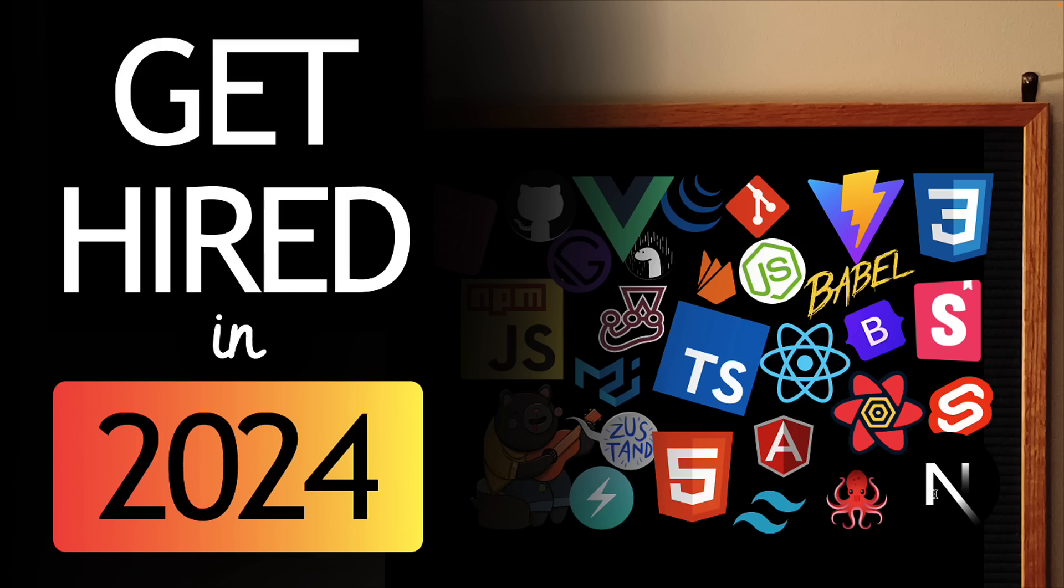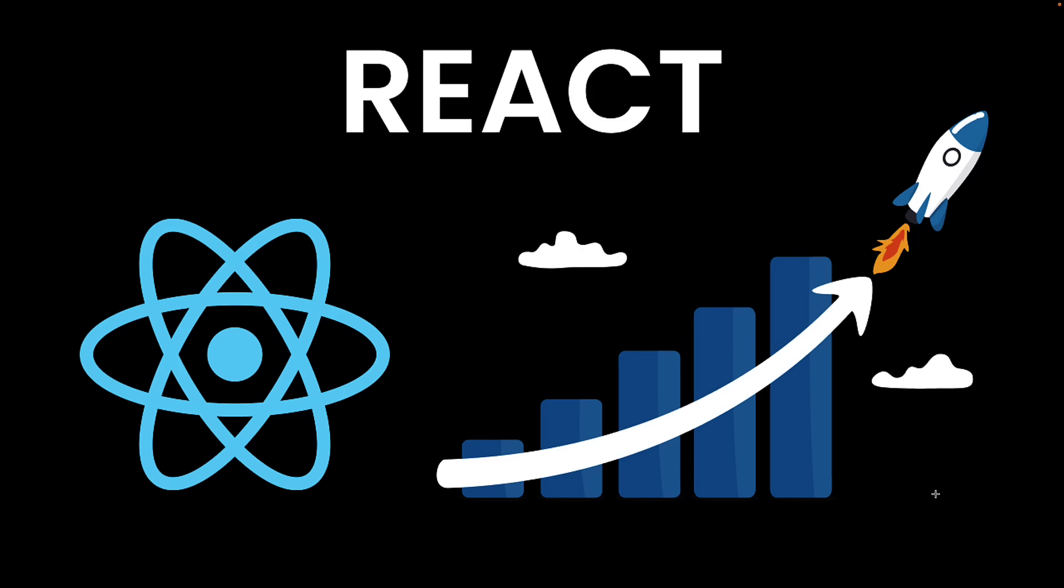This week, I published a list of the top five technologies you should learn to land a web developer job in 2024, and React was at the forefront.